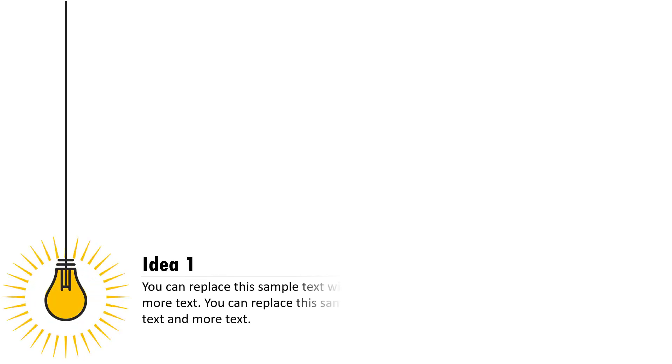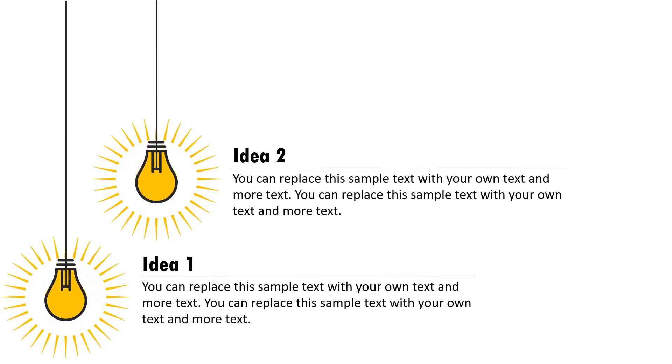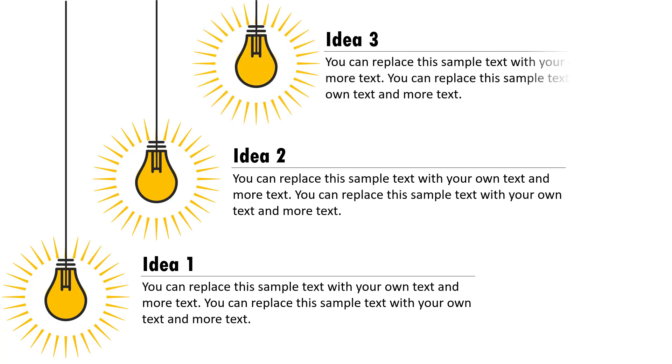On a click, I introduce the first idea. Then on a click, I introduce the second one, then the third one. Whenever you need to present three different ideas or three different options, you can use this beautiful slide.